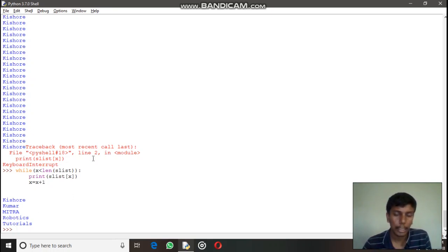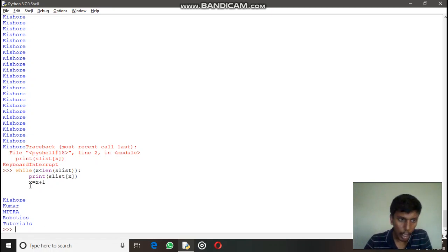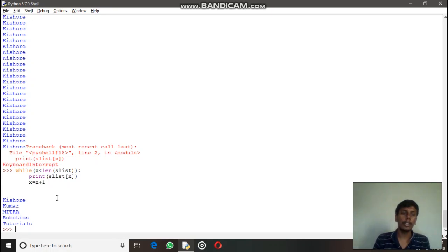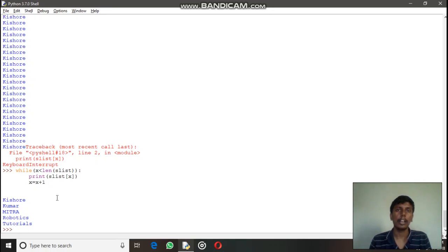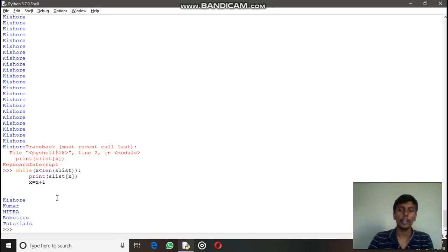Running it prints each element sequentially: Kishore, Kumar, Mitra, Robotics, Tutorials. The 'x = x + 1' statement is required to iterate through the list. We can do these things in an even simpler manner using for loops, which we'll see in our next video. Thank you for watching — if you have any doubts leave a comment. Bye!